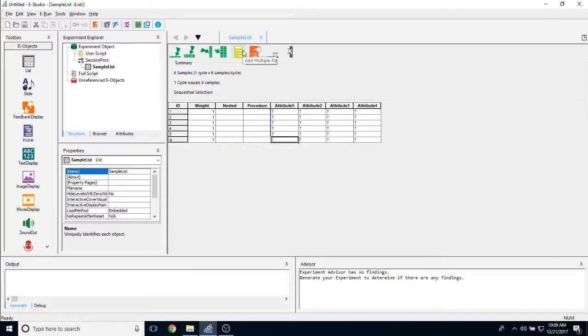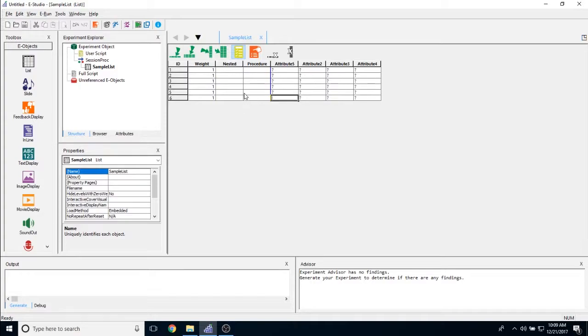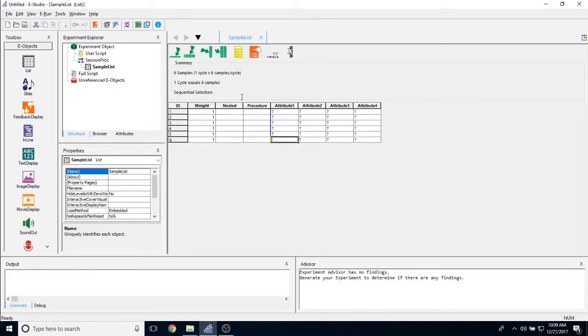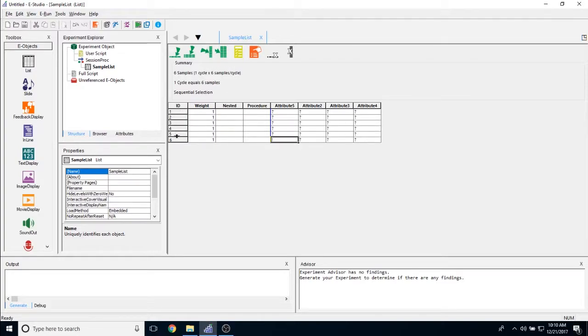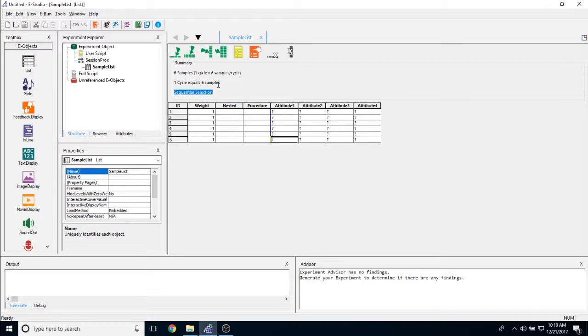The next button here we have is called hide summary. What it's going to do is it's just going to make this summary that we have right here disappear. This can be toggled either on or off. The summary part of it here lets you know how many samples you have. In this case, I have six samples or six rows. And then one cycle is how long this list object is set to run. Then it tells us that one cycle is equal to six samples. And then E-Prime is going to sequentially select items from this list object.